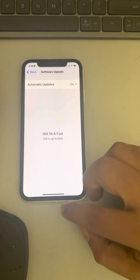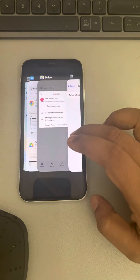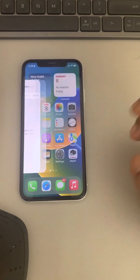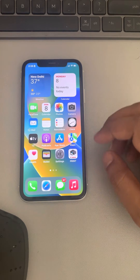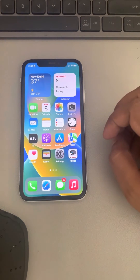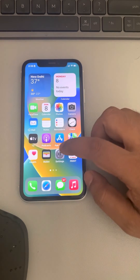If updates are available, download and install them to update your iPhone. If this also does not work, there is one more thing you can try.